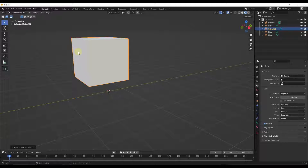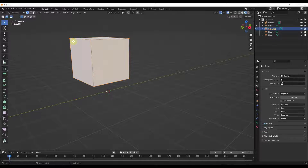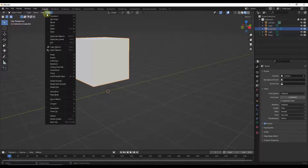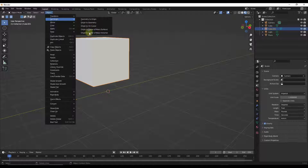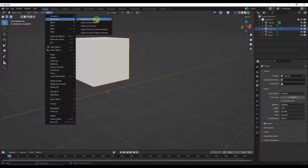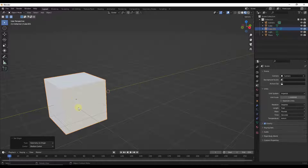The first place we usually go to adjust the origin is to tap back into Object Mode and go to Object > Set Origin. There are five basic options. The first is Geometry to Origin — if I click on that, it takes the geometry and moves it so that it's centered on the origin point.